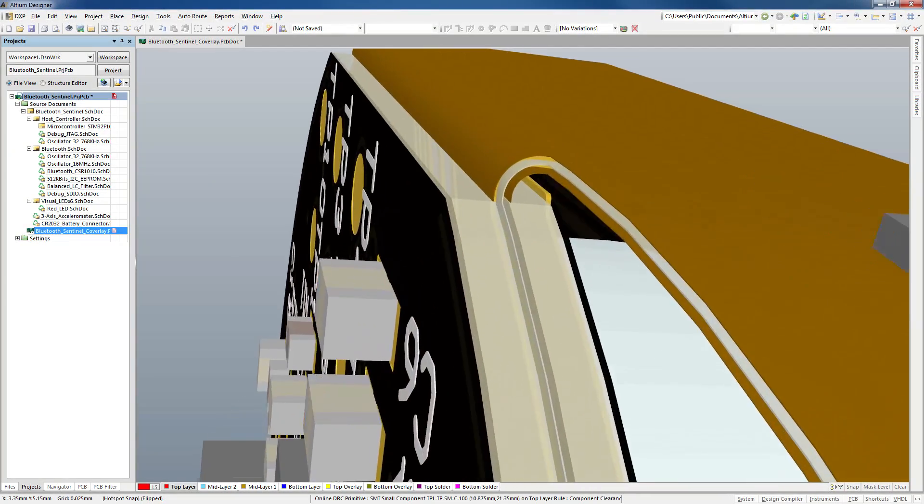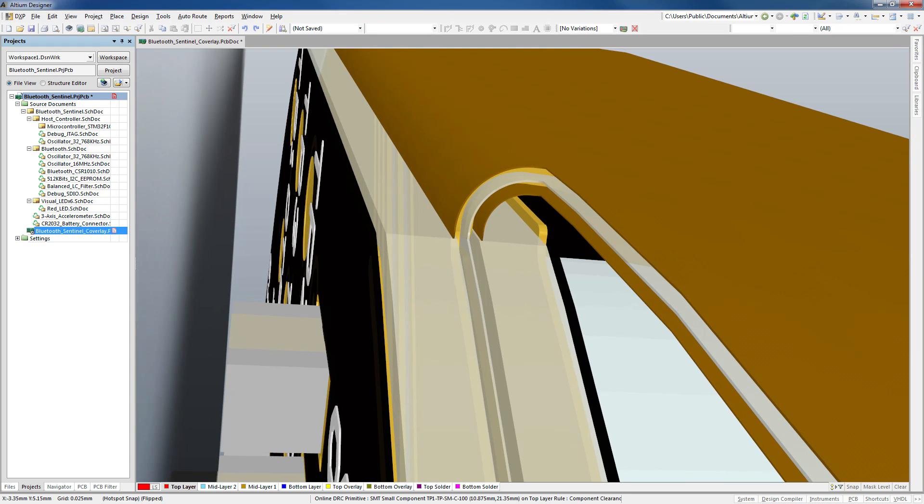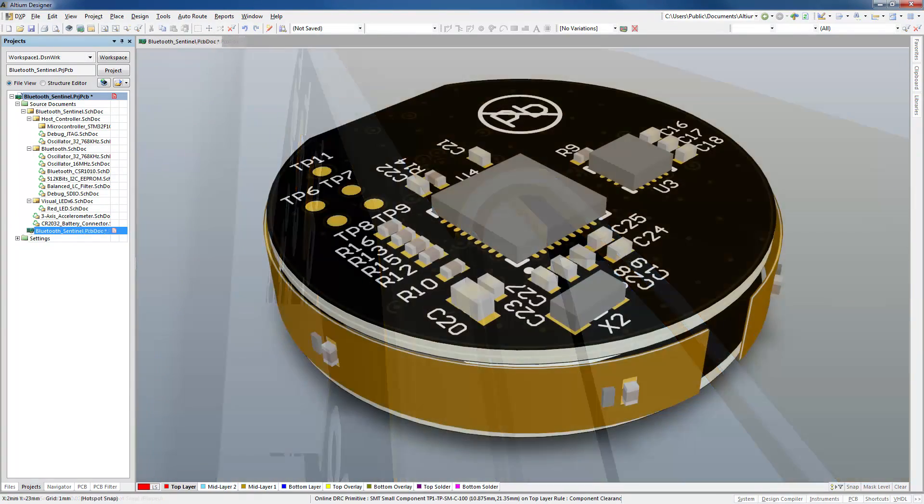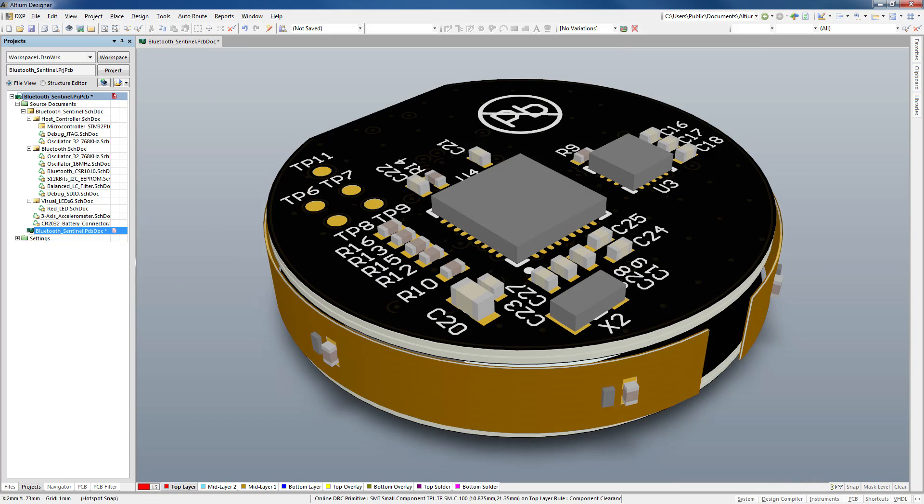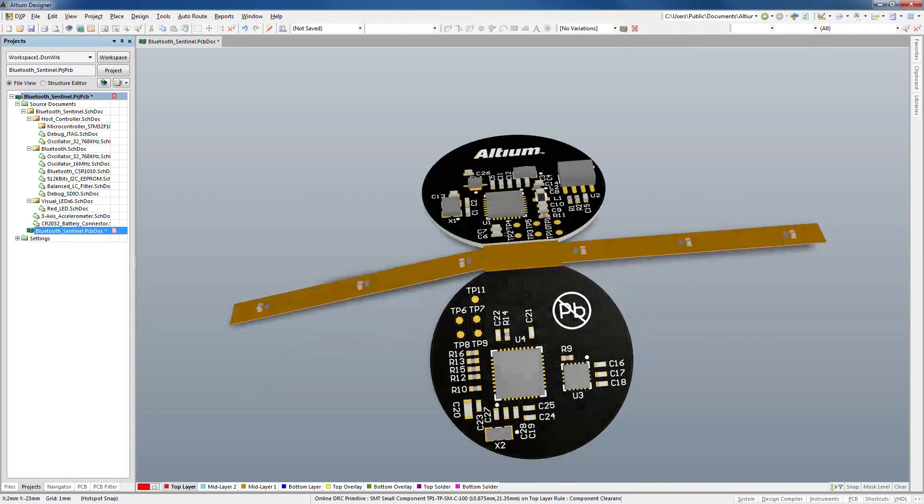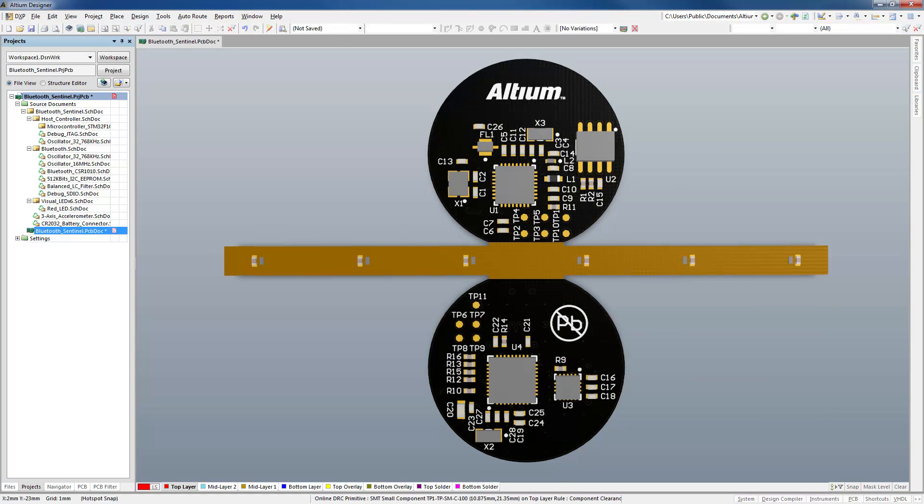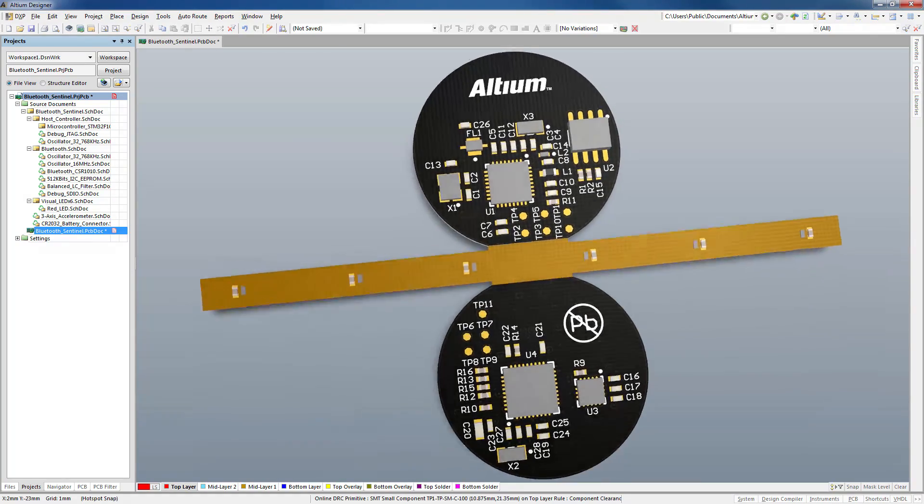A big part of design for manufacturing of rigid flex boards is specifying where the surface film should be used on flexible sections. This kind of selective coverlay is called bikini coverlay, just covering the bare essentials.